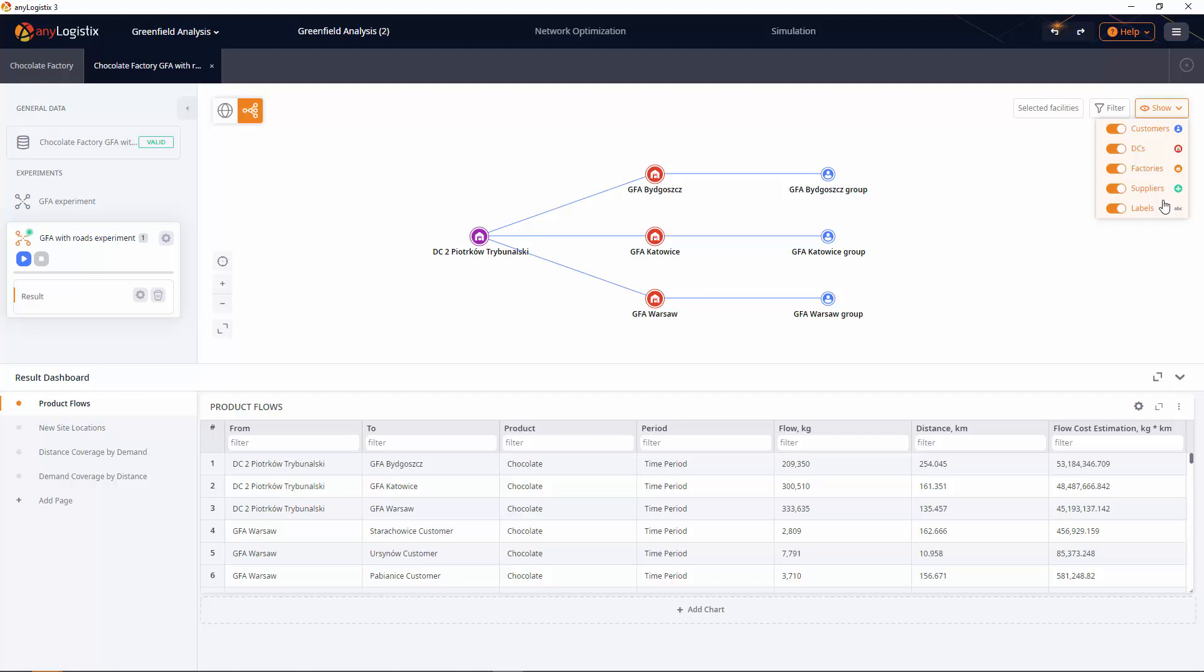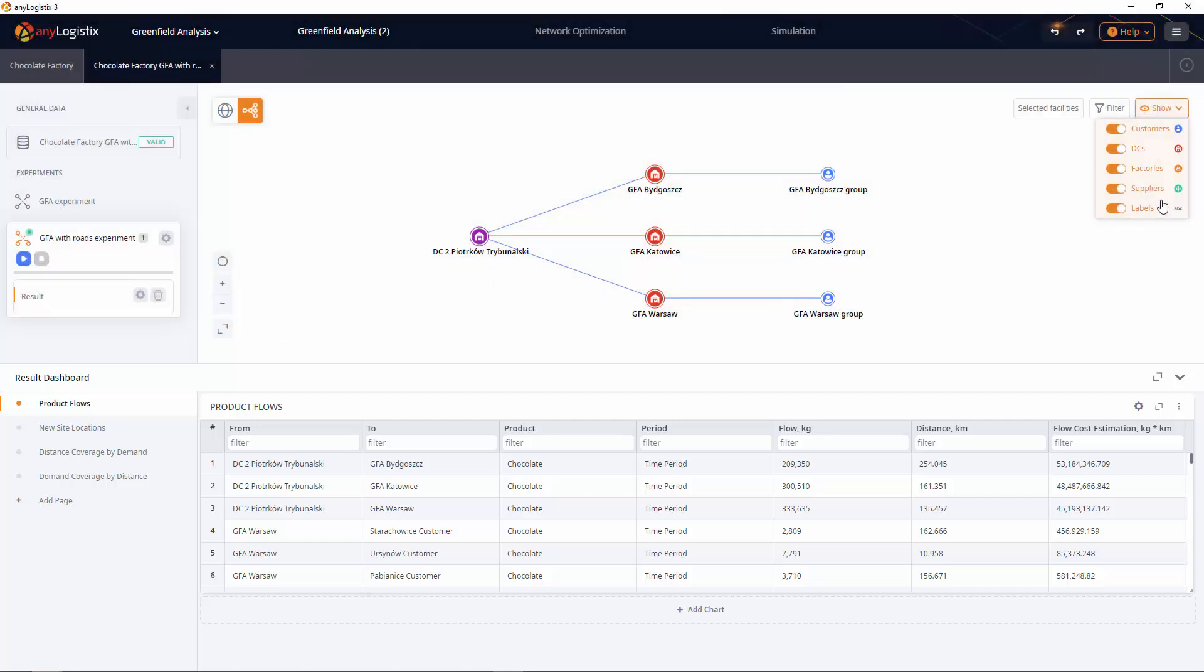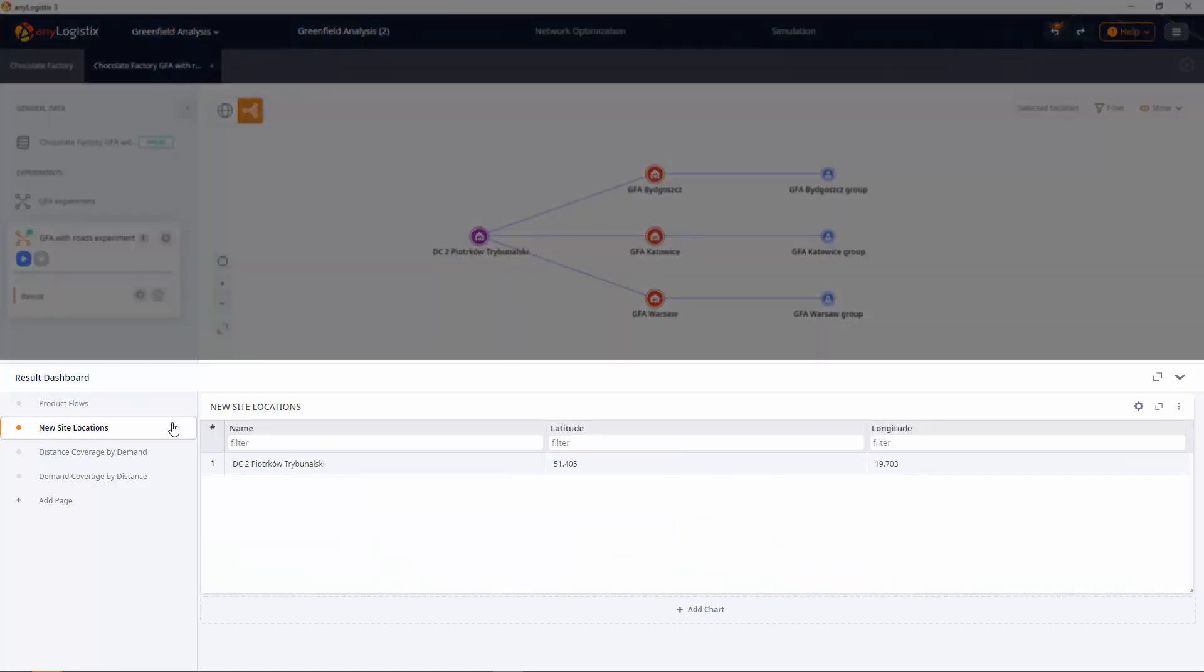We can see more detailed results on the dashboard. Product flows table illustrates the flows of the supply chain within the specified period. New site locations table shows locations of all the new sites that were created as a result of the experiment.